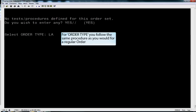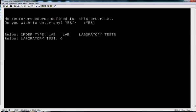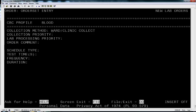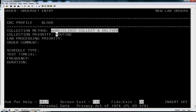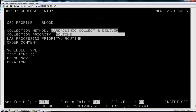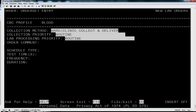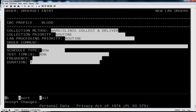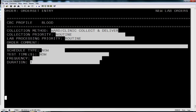Now you can add your order types. In this case we are going to add three labs. I am going to use defaults of routine and a duration of one time.